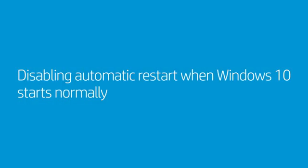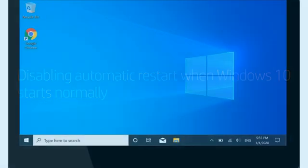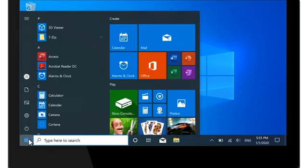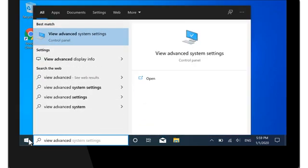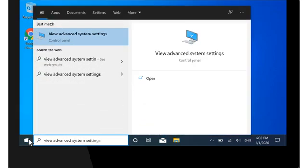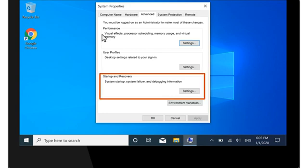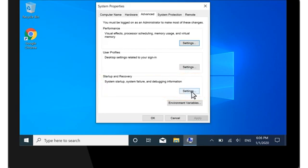Disable Automatic Restart when Windows 10 starts normally. Select Start, type View Advanced System Settings, and then select it from the search results. Under Startup and Recovery, select Settings.